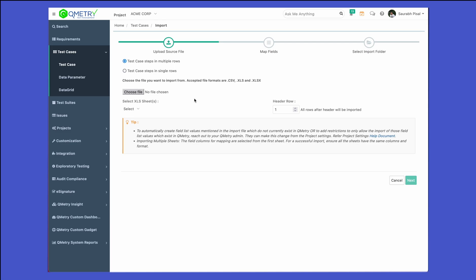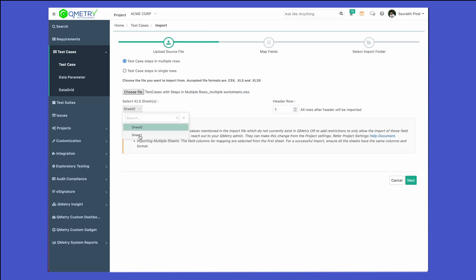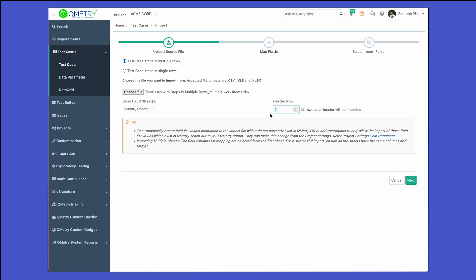Let's go ahead and choose a file from which we need to import our test cases. Once the file has been selected, go ahead and select the sheet from which you want to import your test cases, and then select the header row.